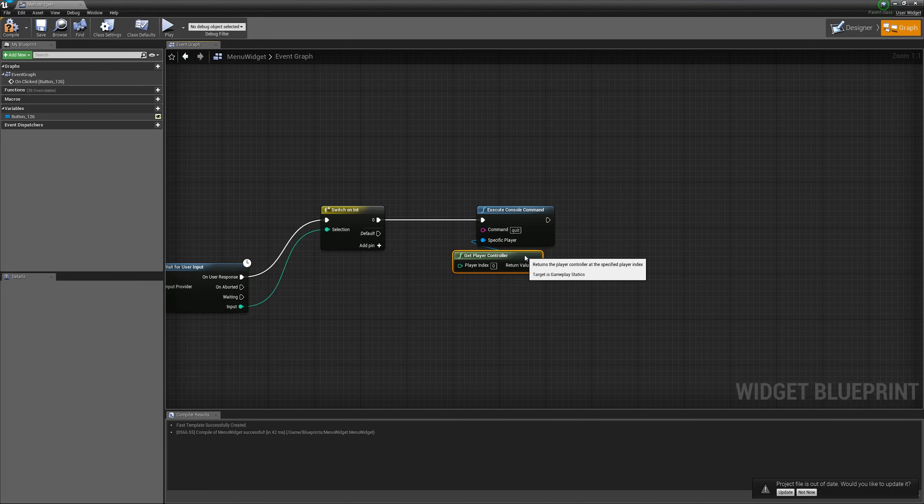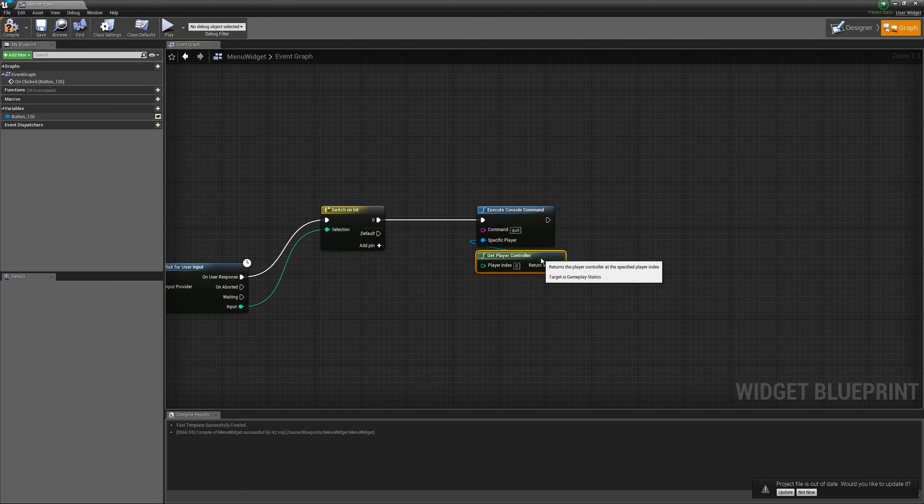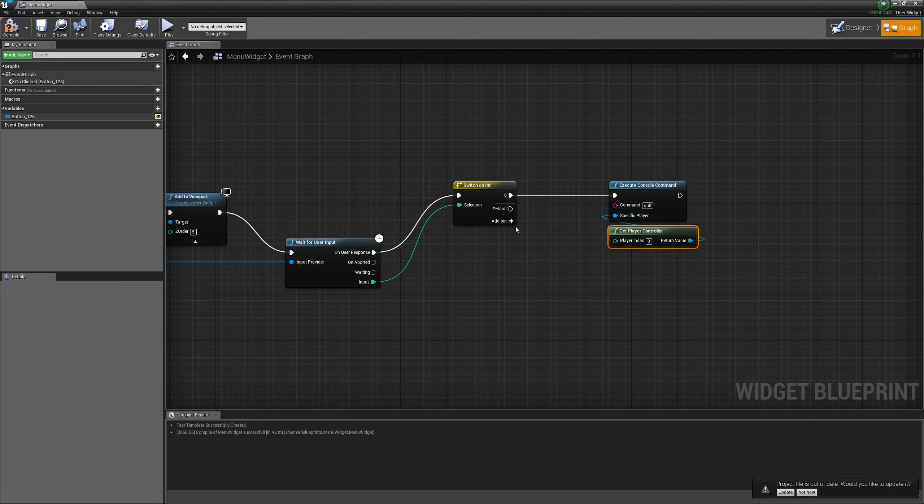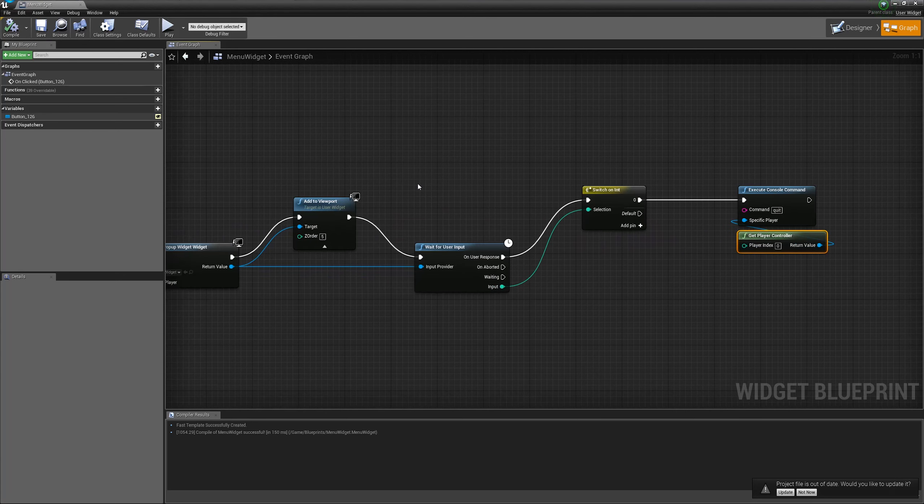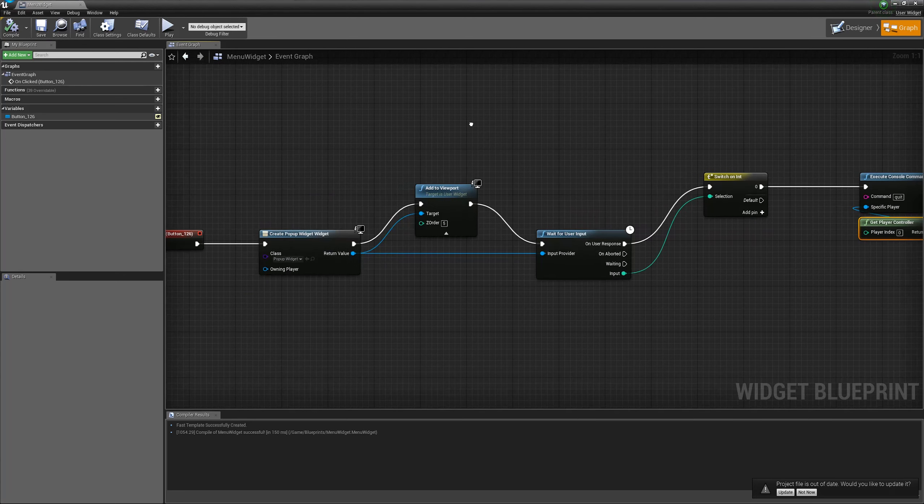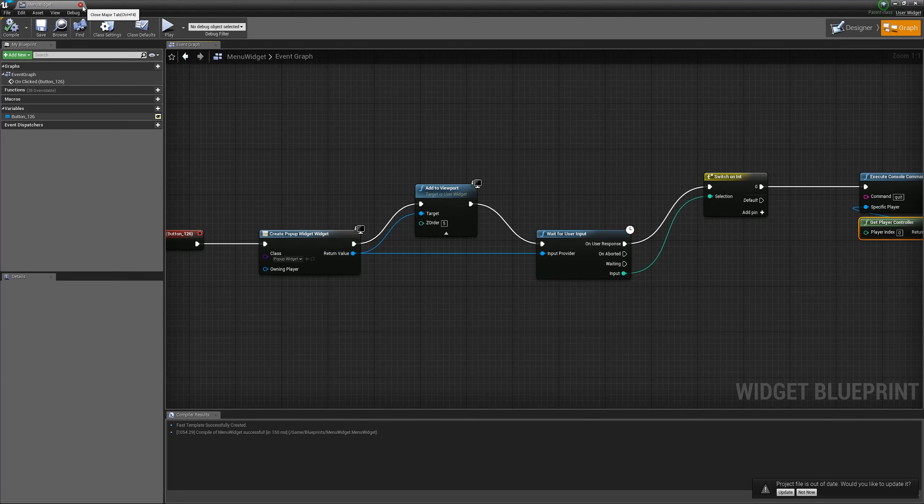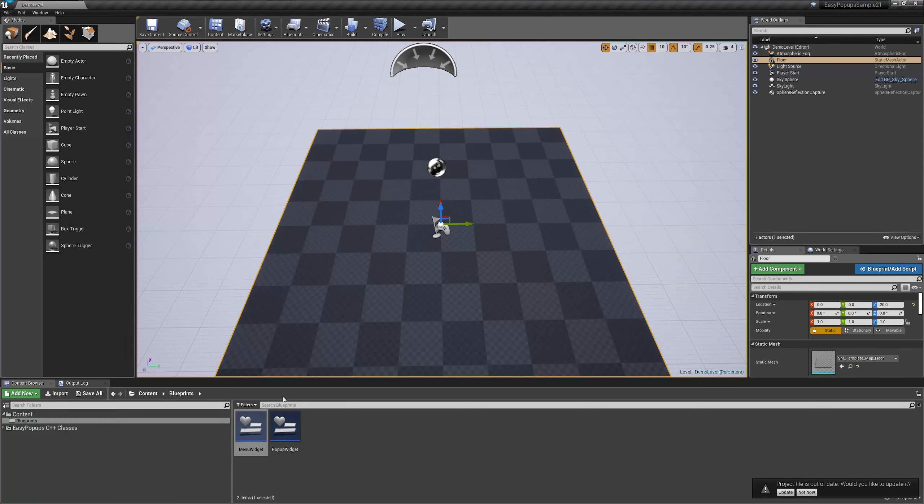By default, we assume that user picked some other options, whether no, cancel, or whatever will be defined in the pop-up. Now let's go to pop-up.